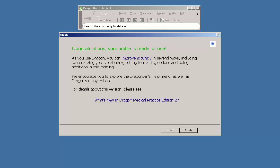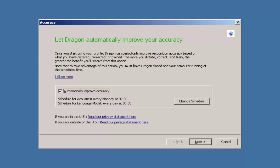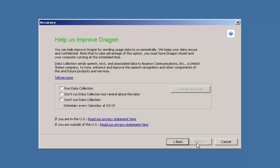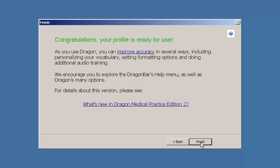If you are creating a new profile instead of the congratulations window, you will get a window that gives you the option to schedule acoustic and language model optimization. Click next. Now choose whether or not to run data collection and when to run it. Click next again. You will get a window that states congratulations your profile is ready for use.